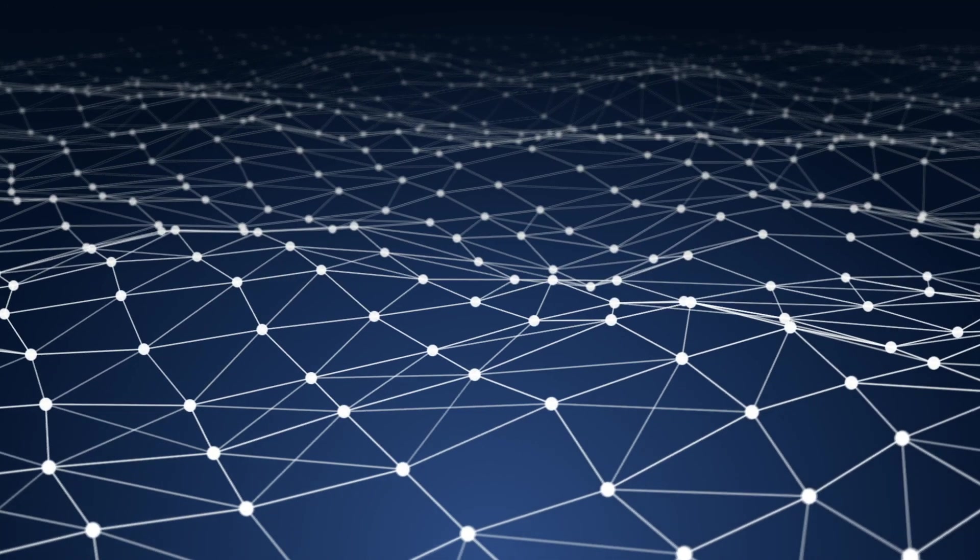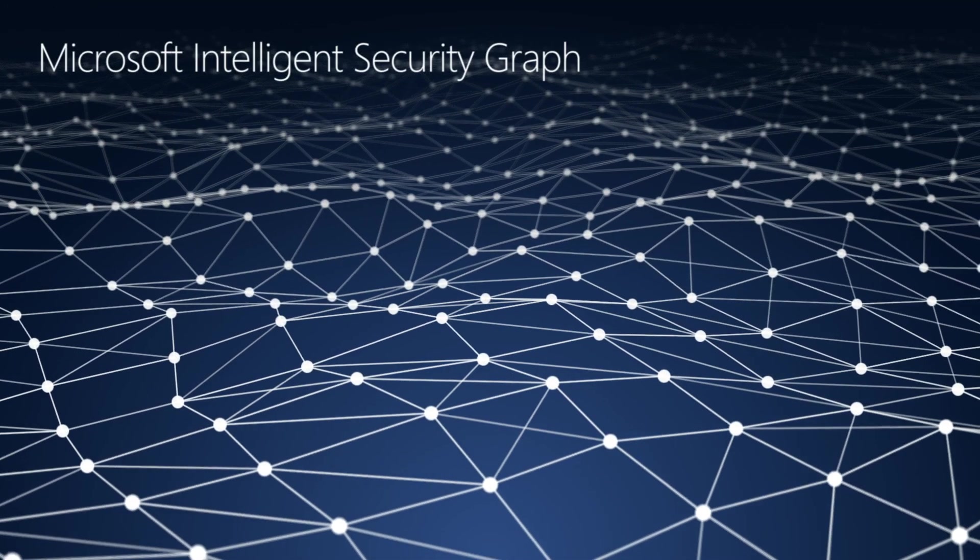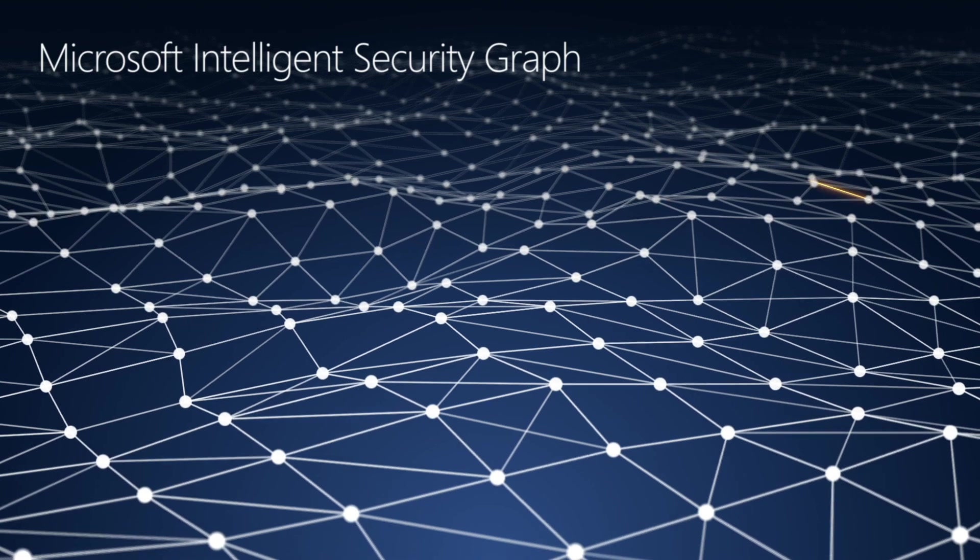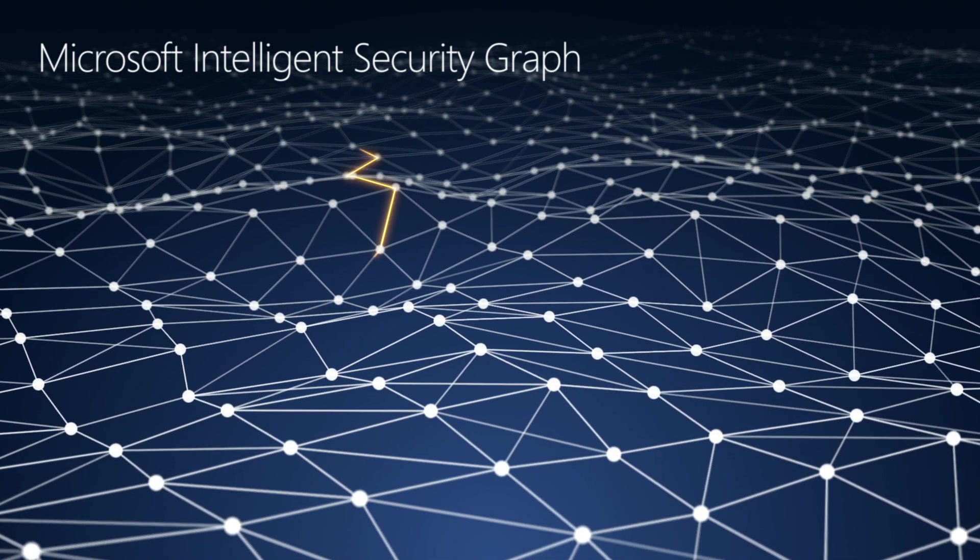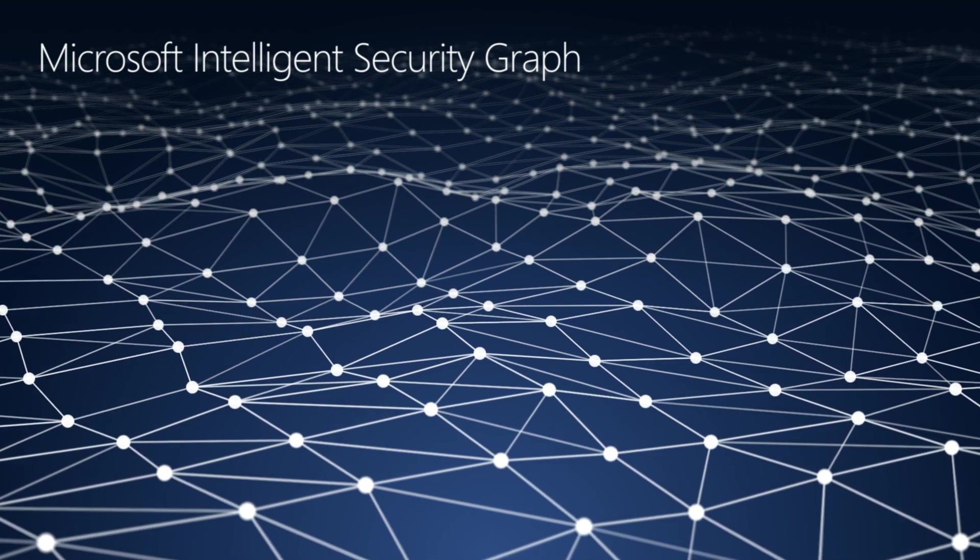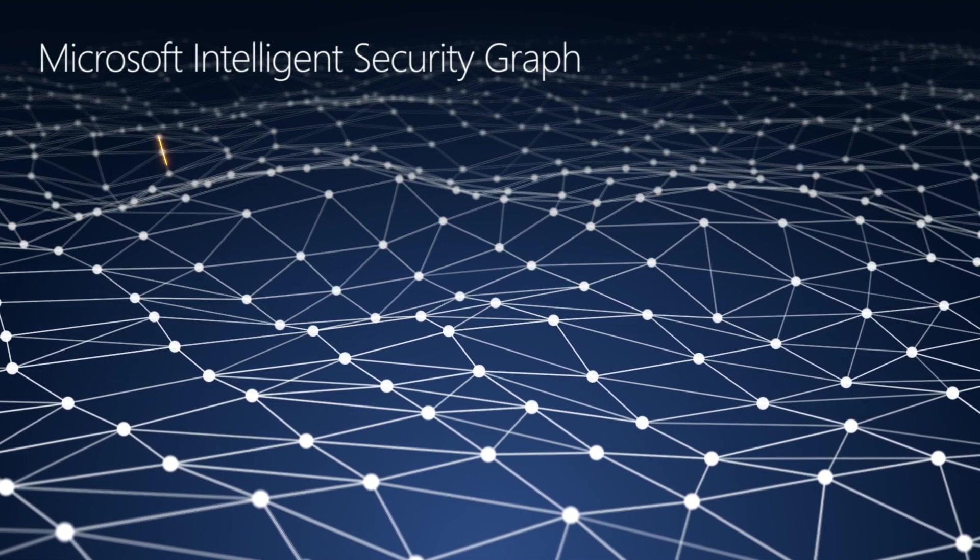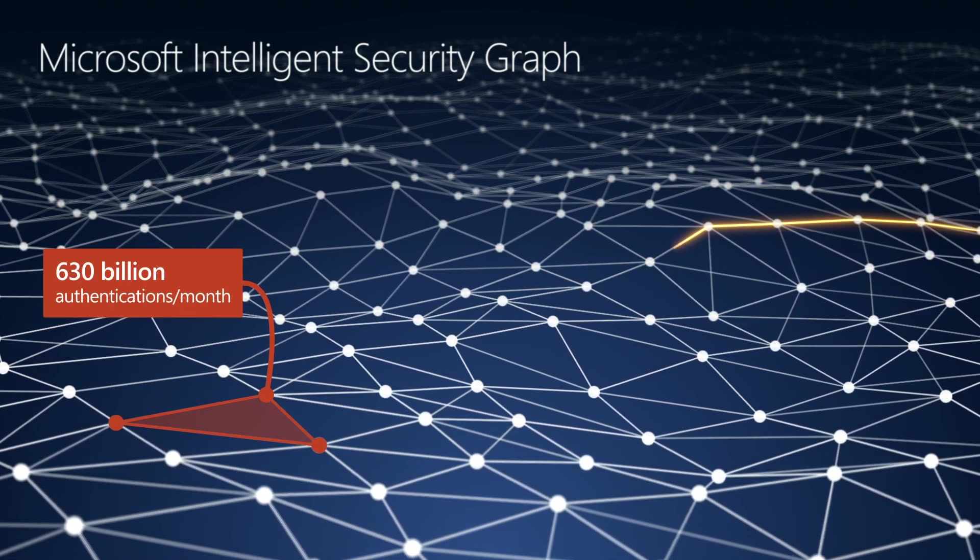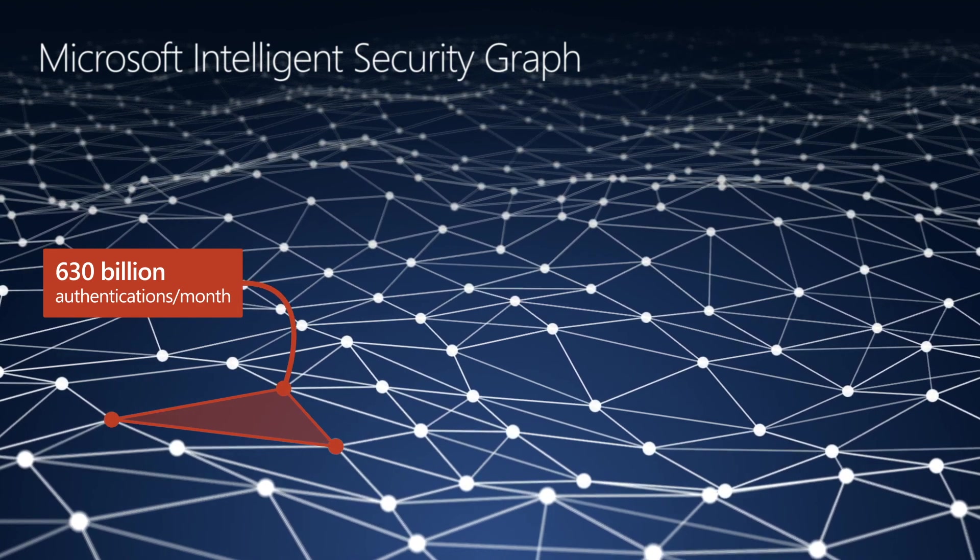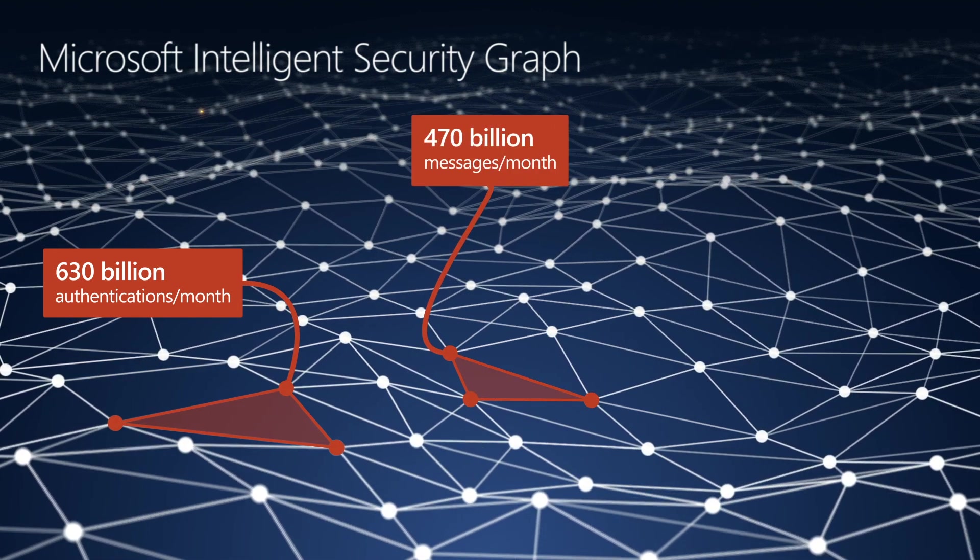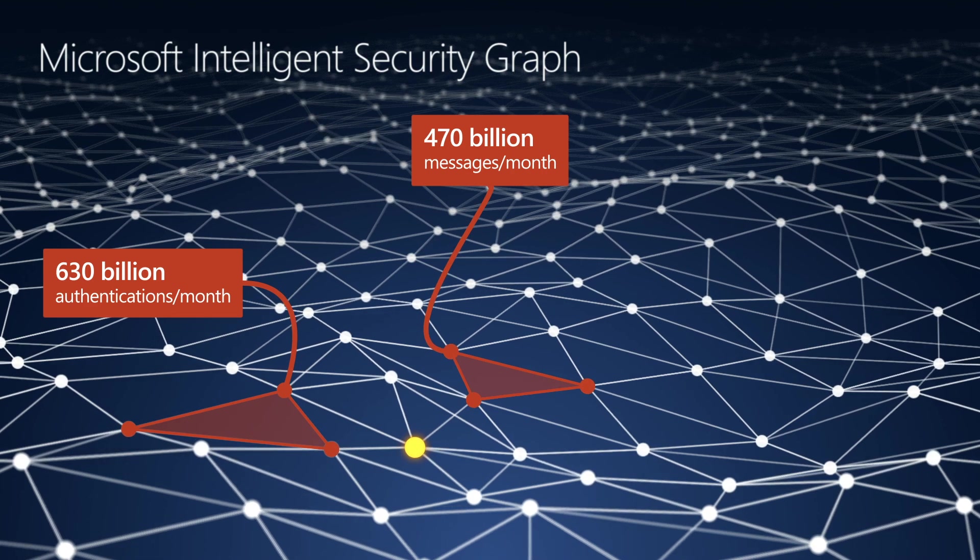That reputation comes from the Microsoft Intelligent Security Graph. It uses artificial intelligence, machine learning, and other techniques to process trillions of signals. For example, it processes more than 630 billion authentications each month, and it scans 470 billion emails for malware and phishing attempts.